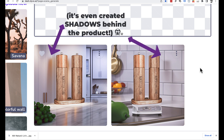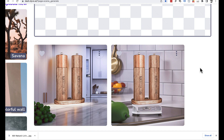To me, this is still blowing my mind how incredibly powerful this software really is. So if you're stuck for product photos, try out this website, and it could really help you along the way to making a standout Amazon listing.